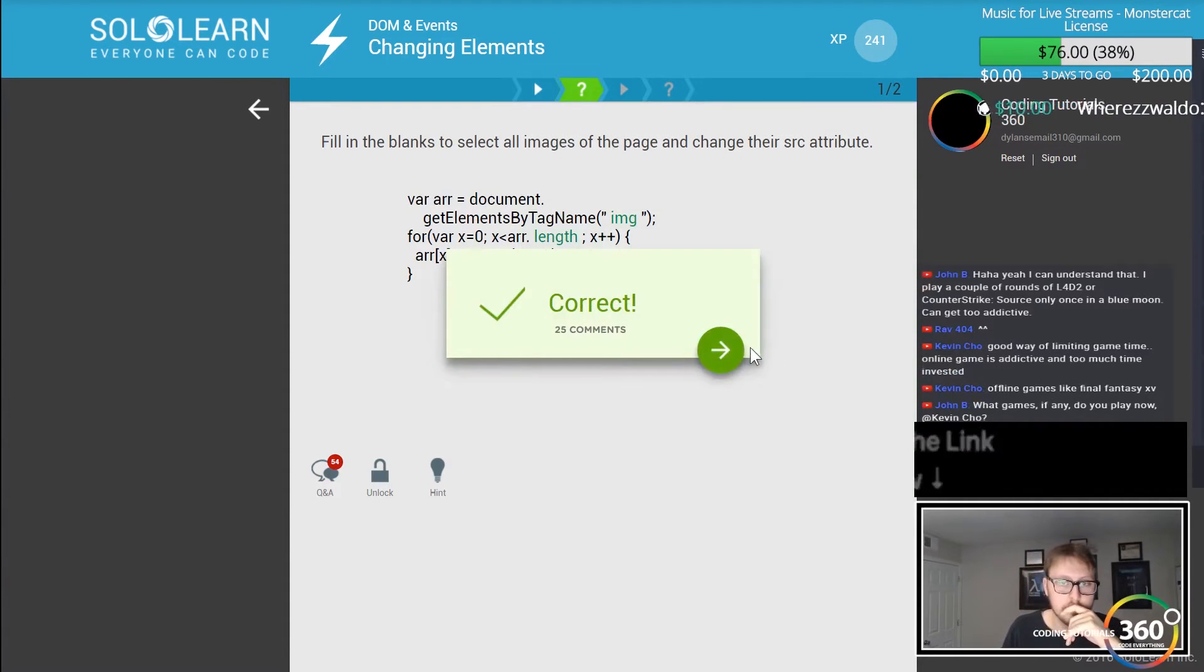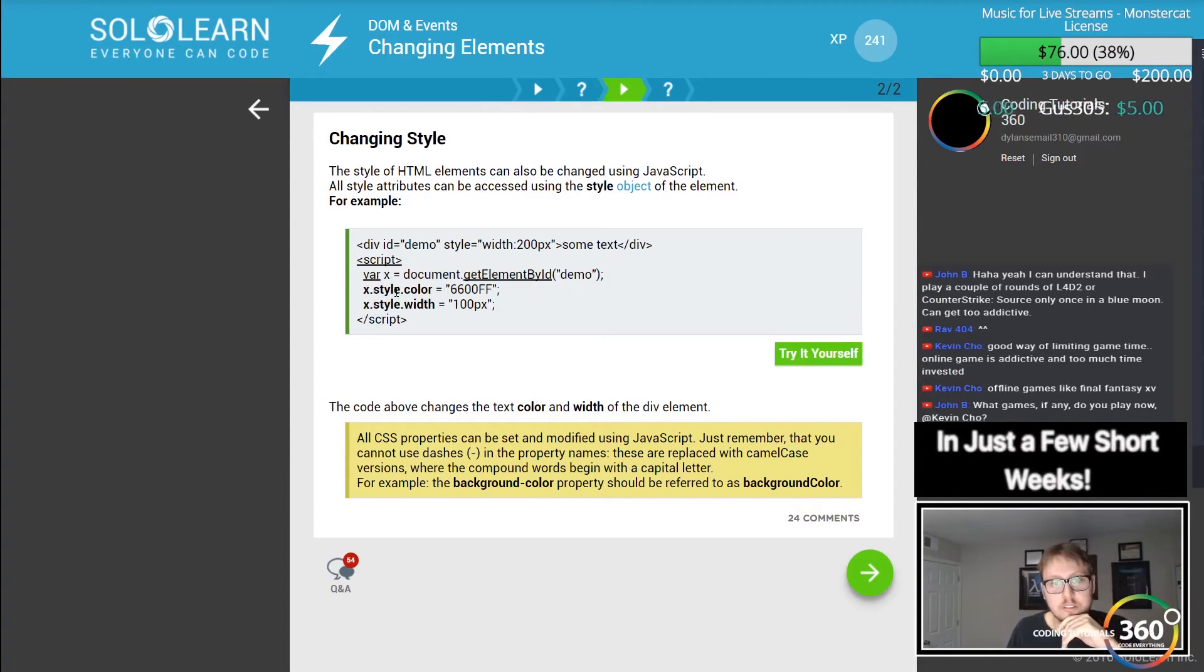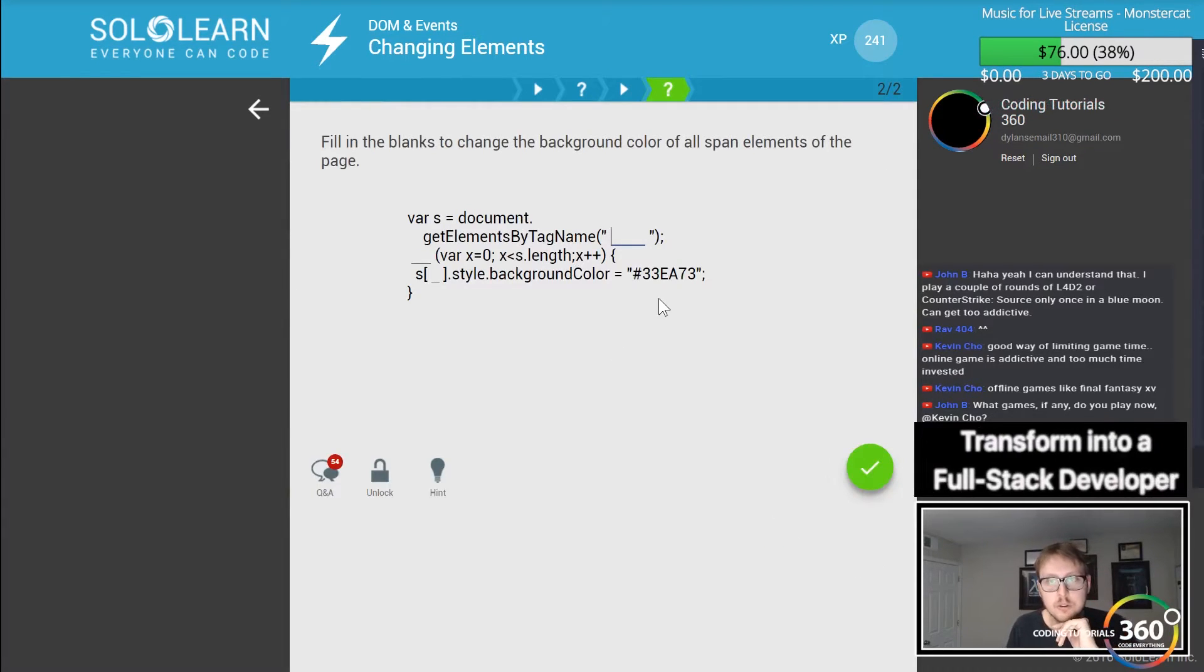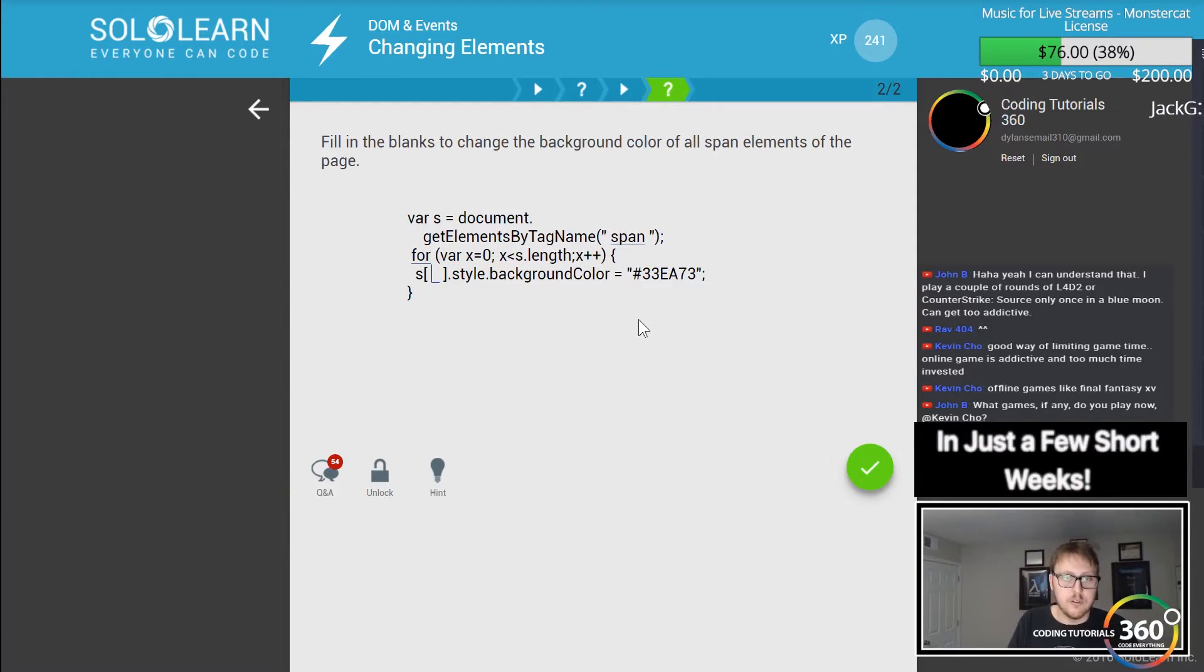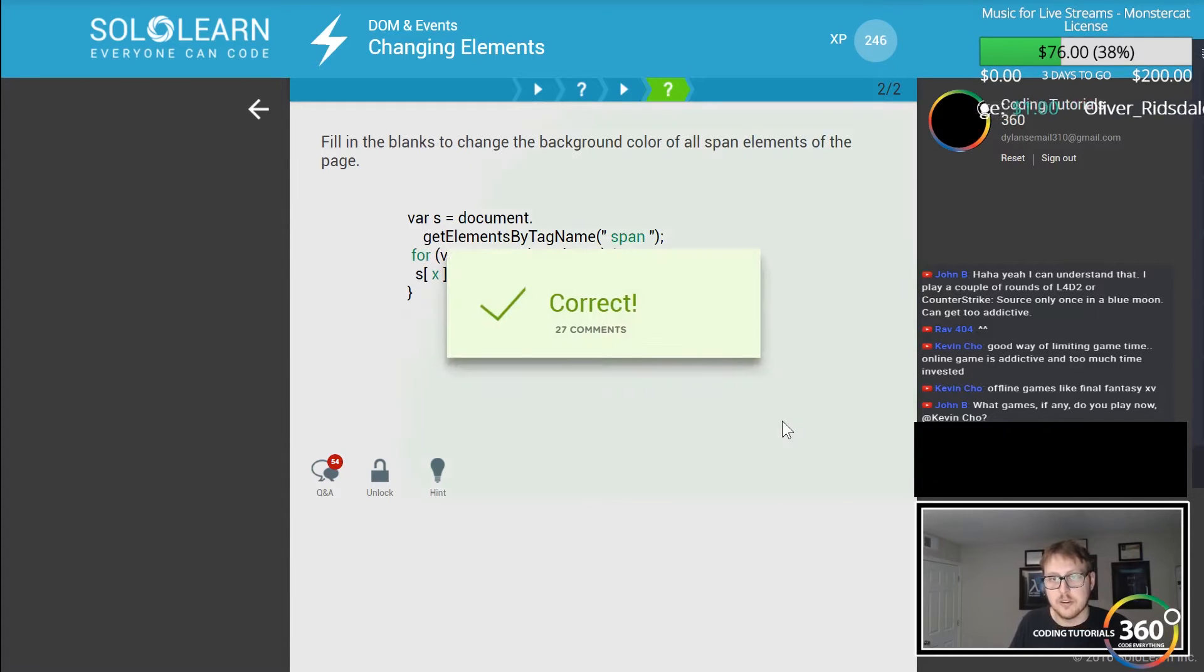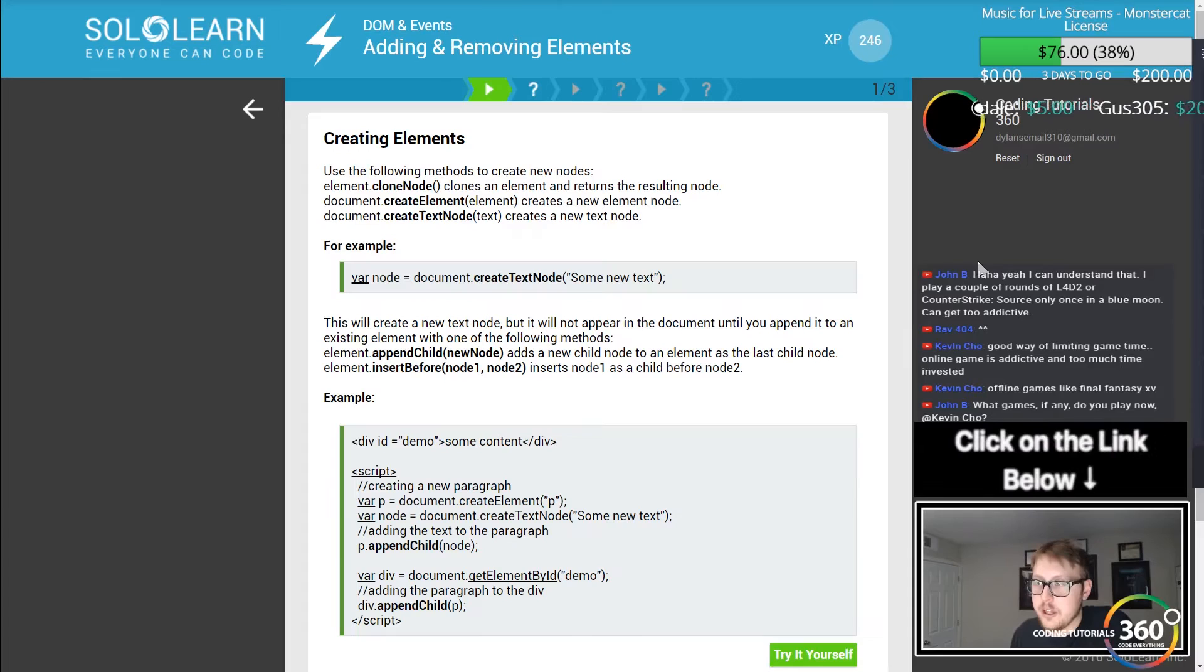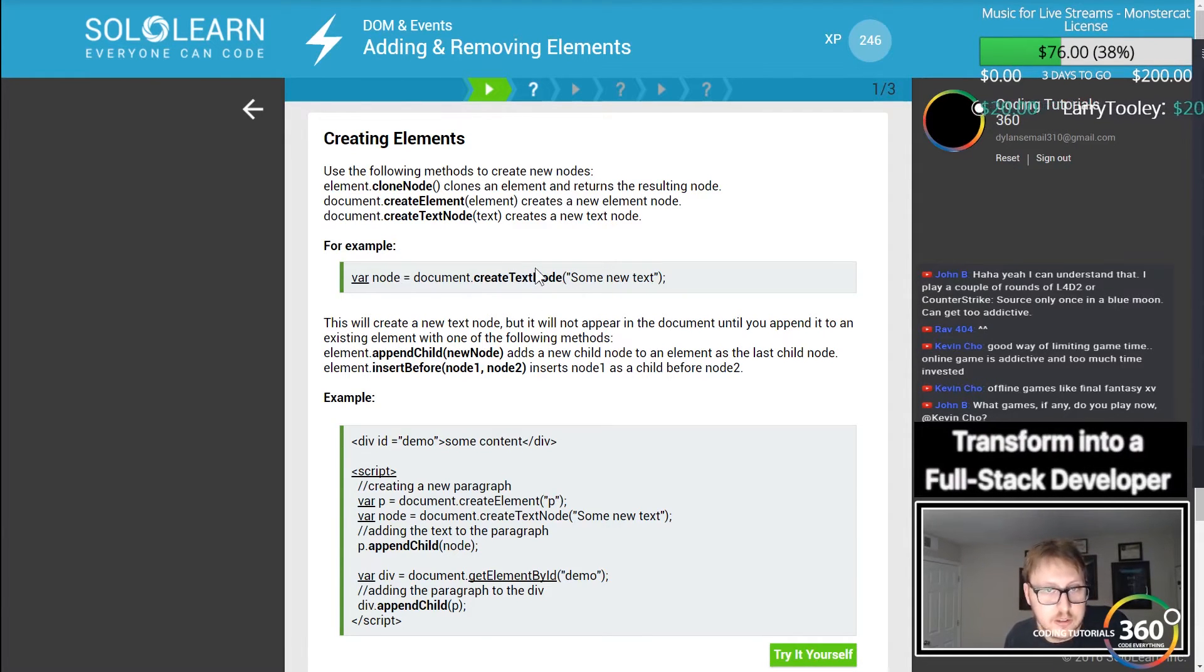Changing style. You do that by calling .style, so you're calling this tag for the item that you grabbed. Let's change the background color of all span elements. We select span, and then for each element, we'll pass an X here and change the background color.